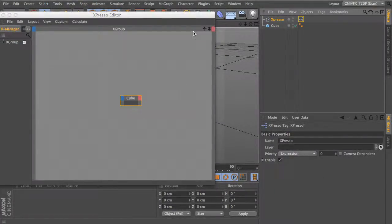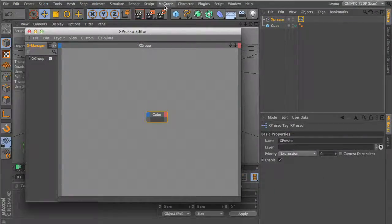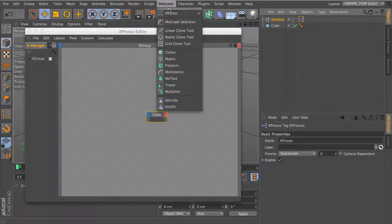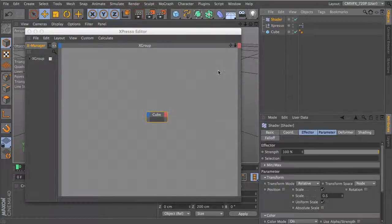We're going to drag in the cube. This requires MoGraph, by the way. Go down to Effectors and grab the Shader Effector.